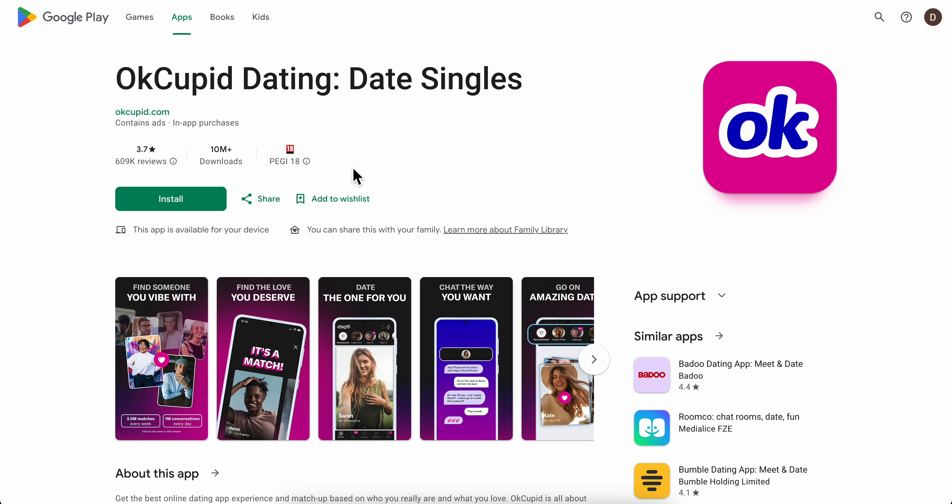And that's all you have to do in order to delete your OkCupid account. I hope you found this video helpful. Thanks for watching.